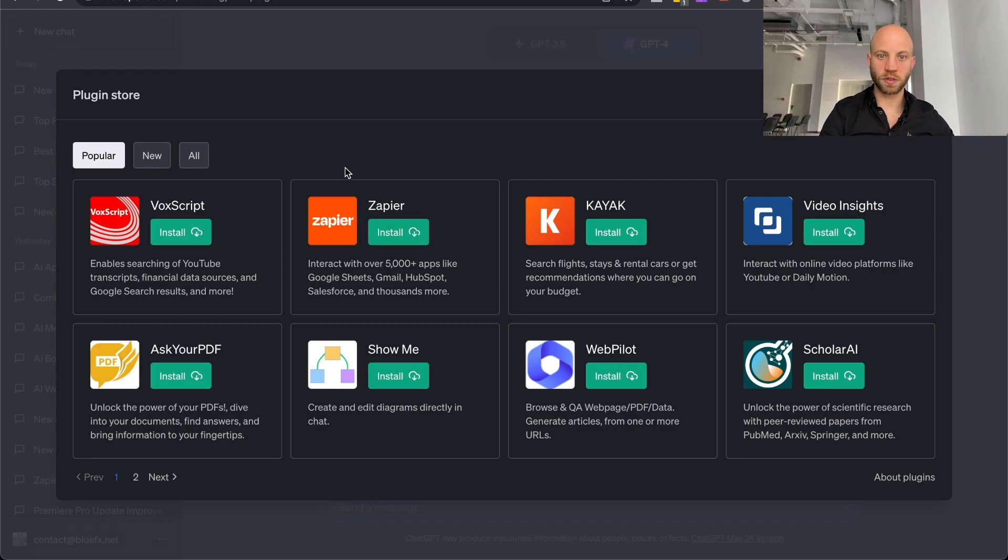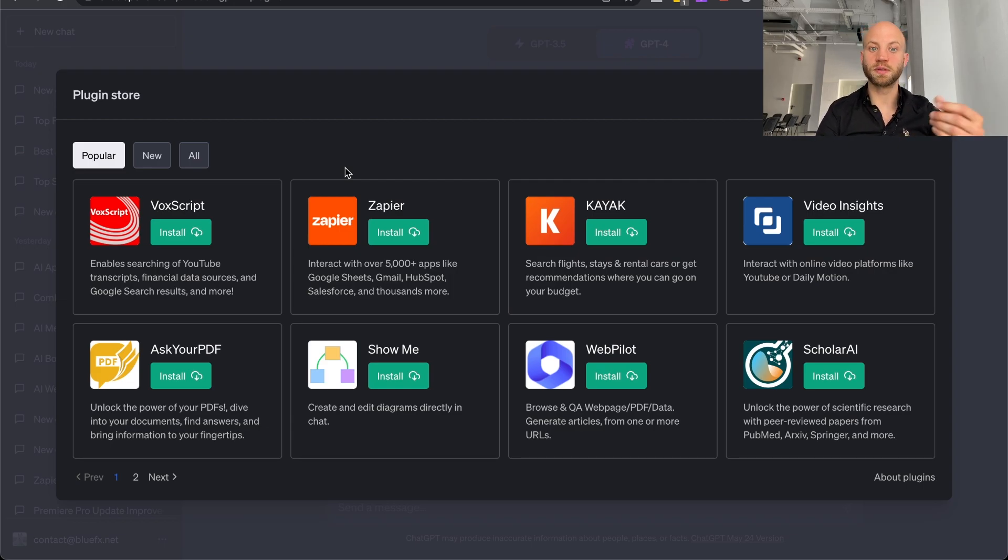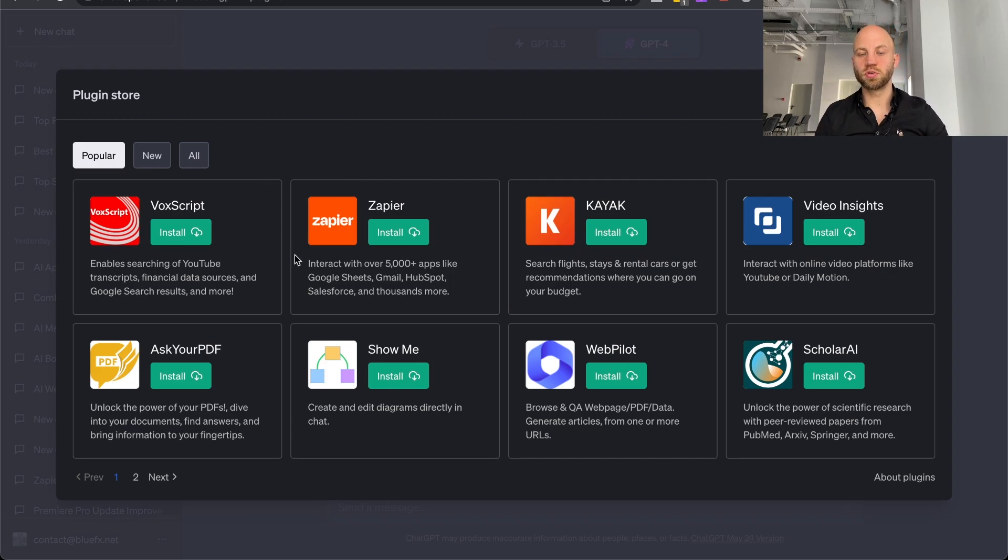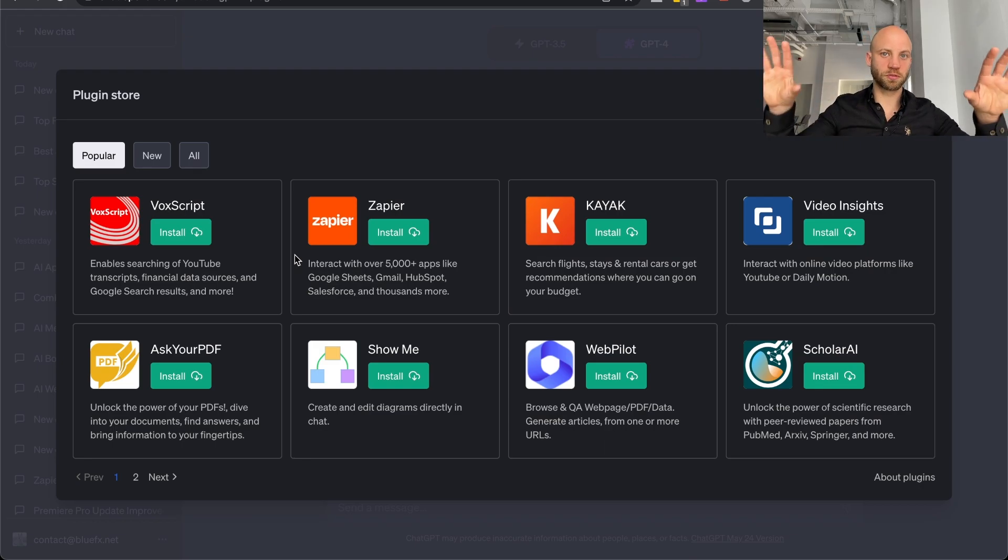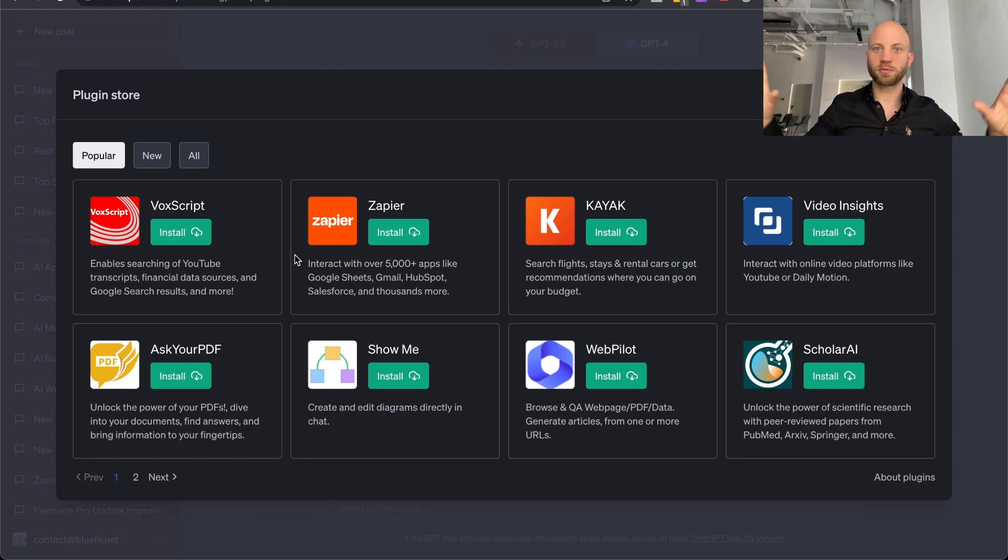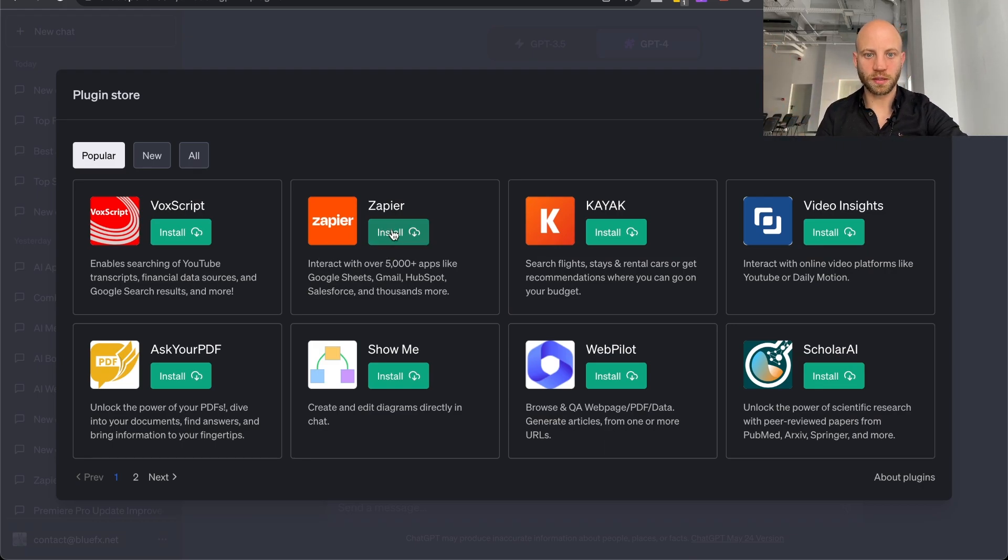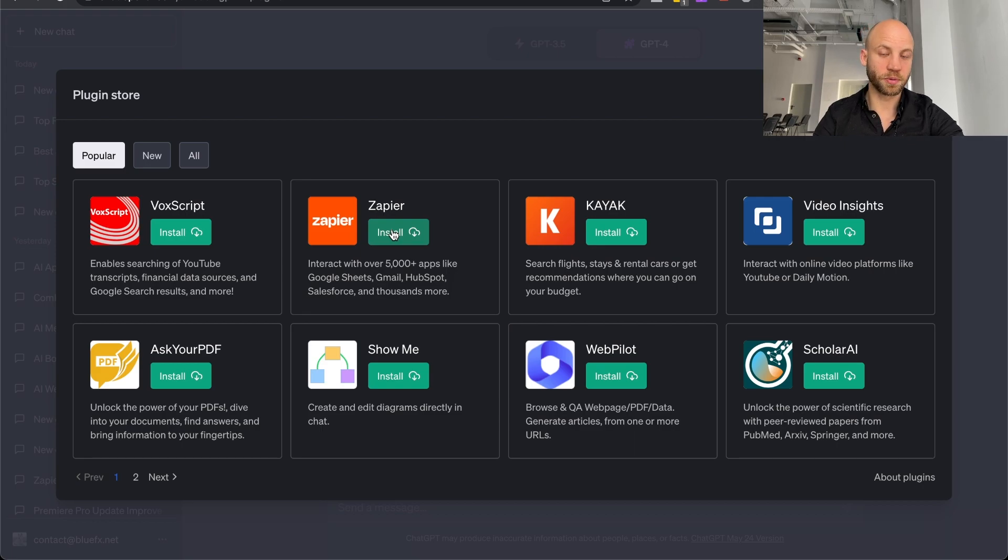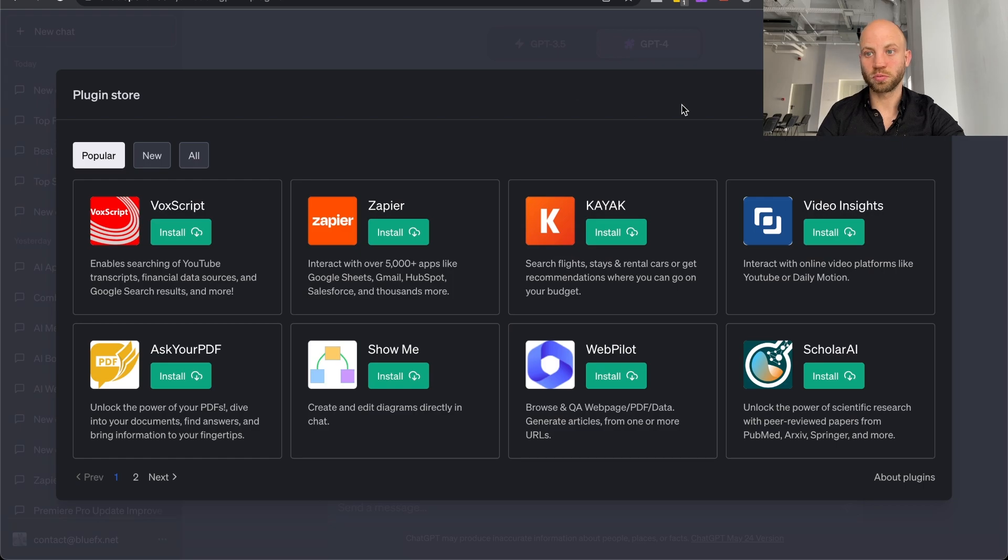So I'm not going to go into the details of this. This is for a different video. But I just want to let you know that with this added feature, your possibilities just expanded exponentially. So you can install Zapier and with Zapier you'll be able to connect ChatGPT even to your own website.